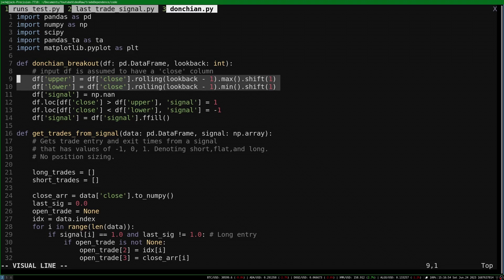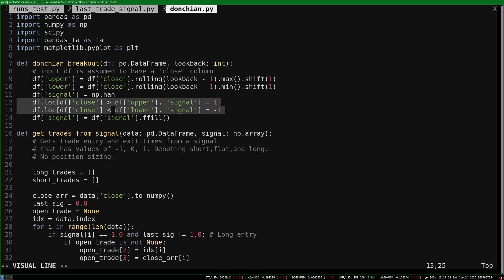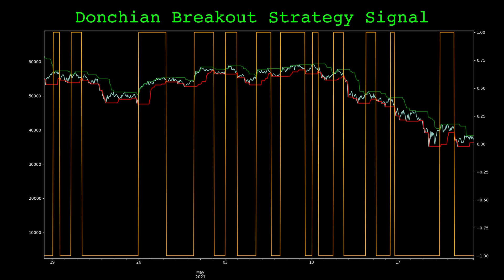We find the rolling minimum and maximum of the close price using the specified lookback window and lag it by one candle. We create a signal concurrent with the price. When the close crosses above the lagged maximum or minimum we flag it with a 1 for long or negative 1 for short. Then we roll forward the values. Here is the Donchian signal and price plotted together. Each trade of the strategy is clearly visible.